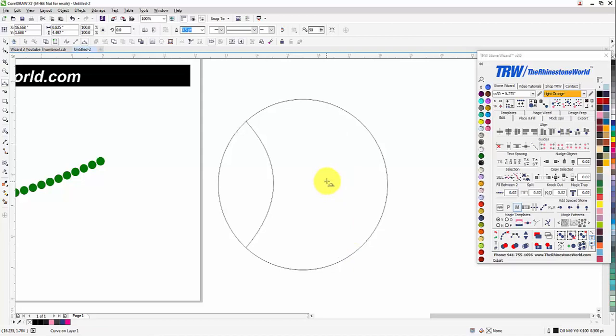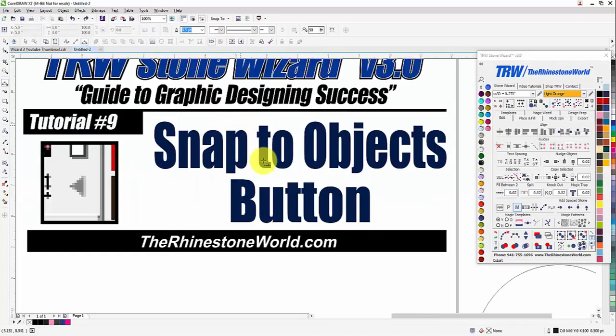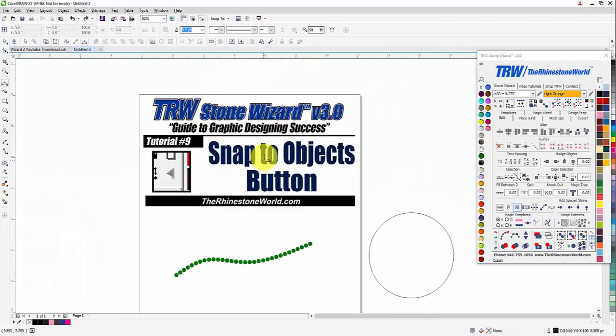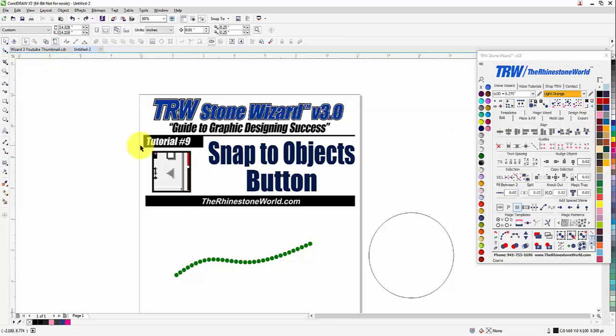Very easy to do and very useful button, the Snap to Objects button here in the TRW Stone Wizard version 3.0. If you do have any questions, make sure to give us a call, number's 941-755-1696. This is Matt with therhinestoneworld.com, and you guys all have a great day.